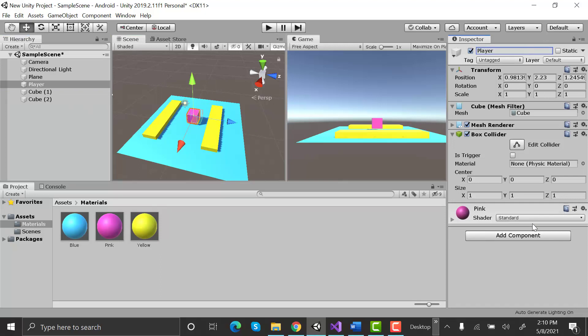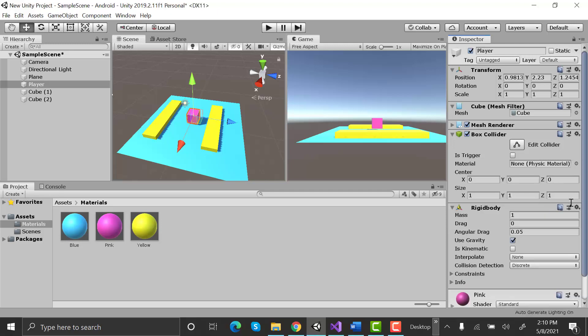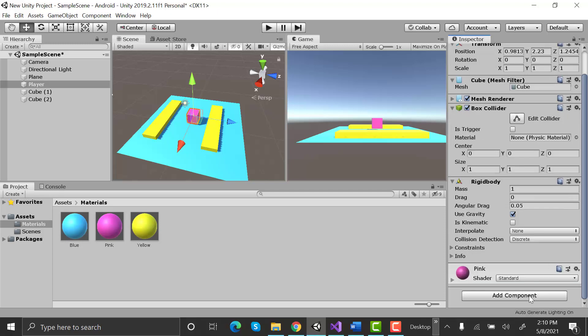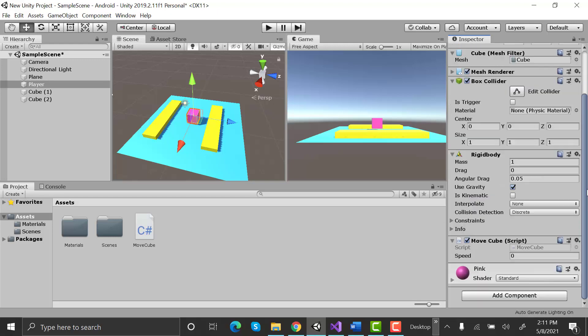Select your player and in the inspector, click on add component and add a rigidbody to your player. Now create and add a C# script to your player. Open the C# script in Visual Studio.